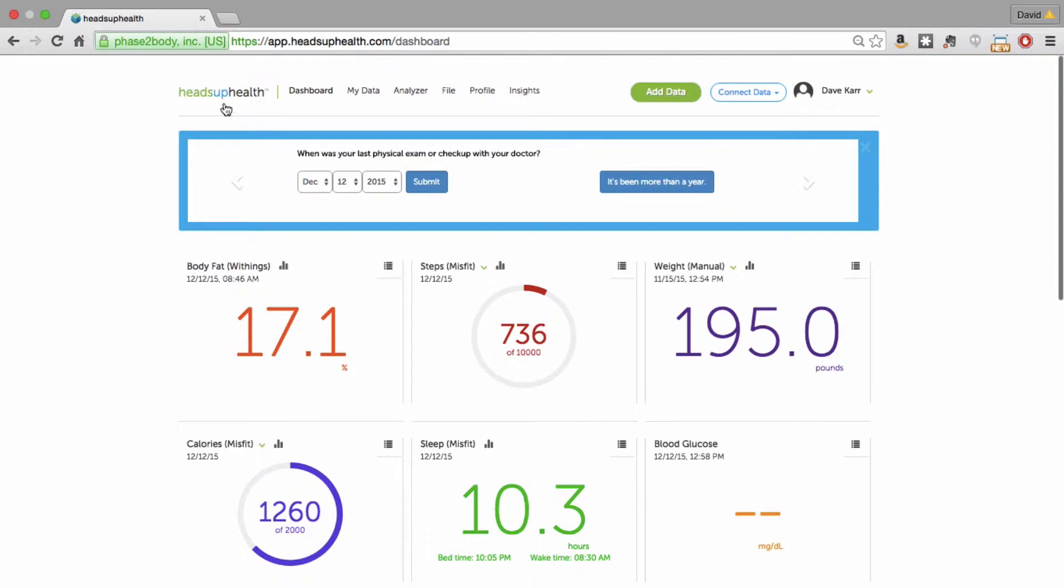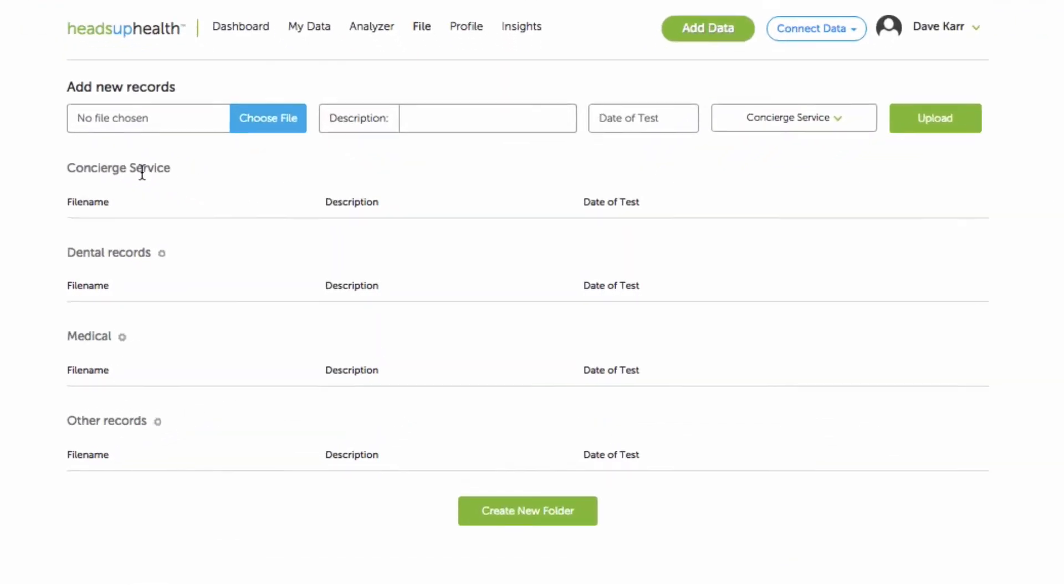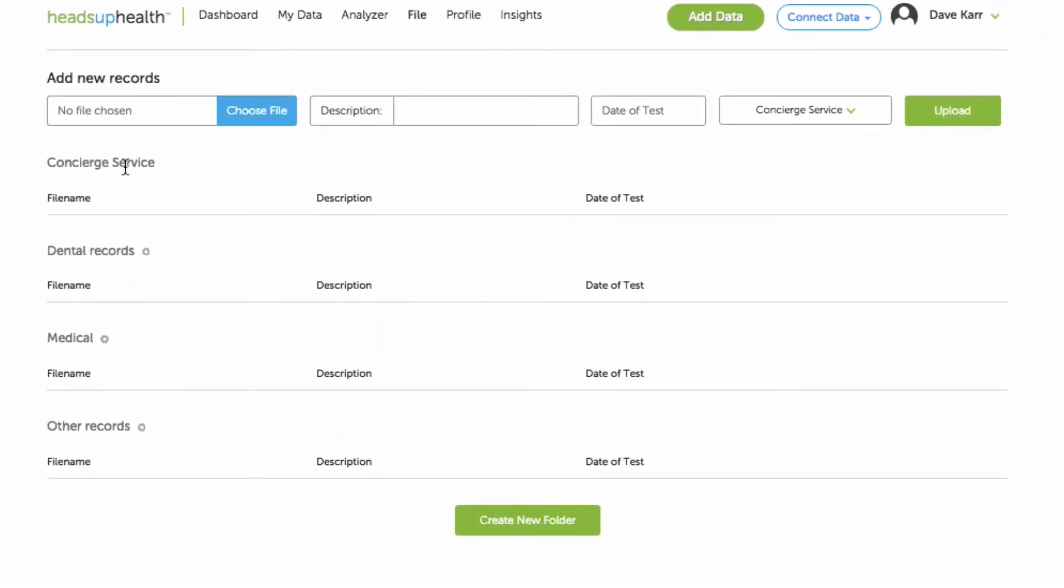So to manage documents you go to the file tab and as a new user you'll notice you'll have four default folders here. Each of these is a folder. The concierge service folder is the one that can't be deleted or renamed. Any document that you upload into the concierge service folder will be eligible for transcription from our medical records professional.